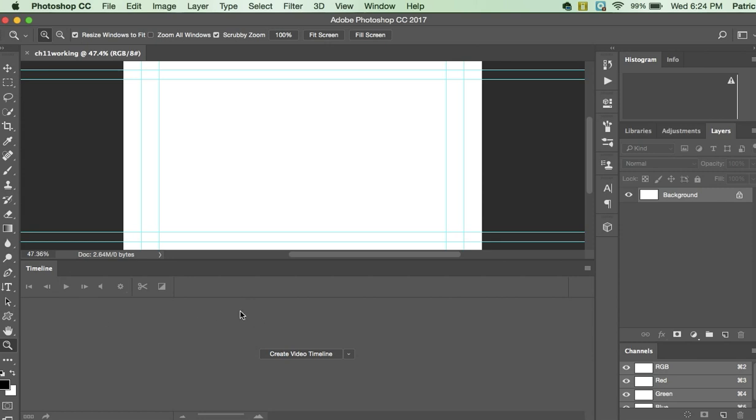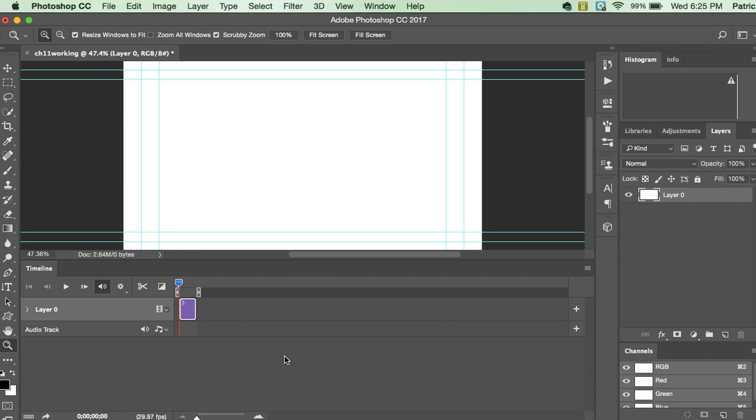We are going to make sure that the timeline is here. This is all going to load automatically. So if you're not seeing this, you picked something wrong at the very beginning, so go back and take a look at the video. Click this button right here, Create Video Timeline, and we are going to have a new timeline that's been developed for us.